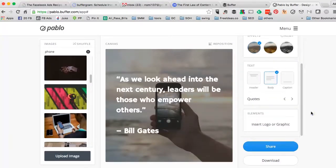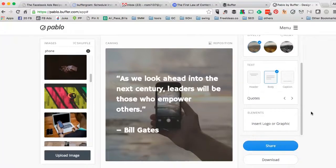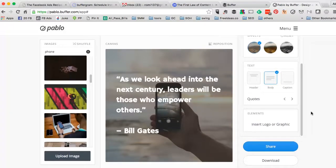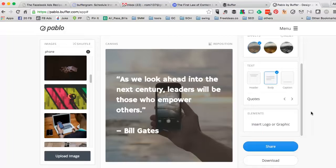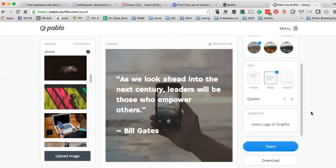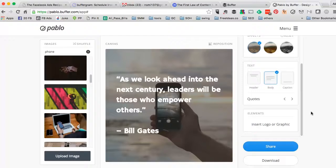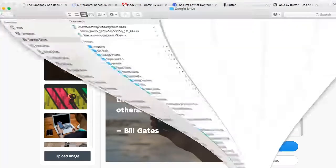Now one quick pro tip that I use and I would suggest is when you create images using Pablo or any other image creation tool, I would suggest that you batch your work. What that means is don't create images every single day at the time that you're supposed to share. Block a time, batch your work, and create a lot of images at the same time. This will save you hours on your social media work.